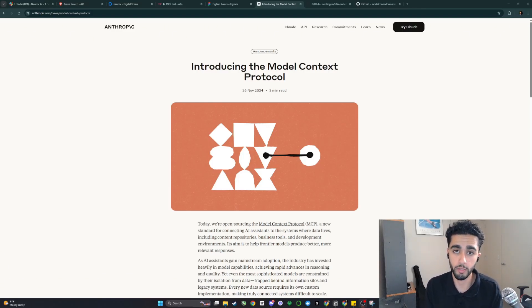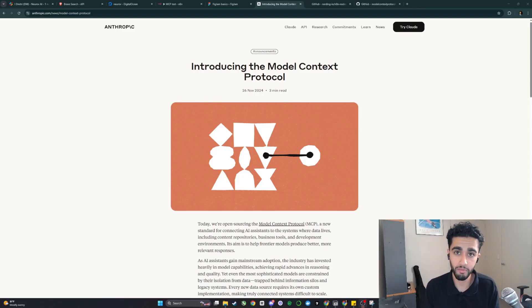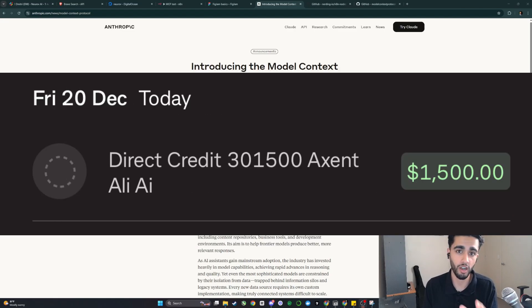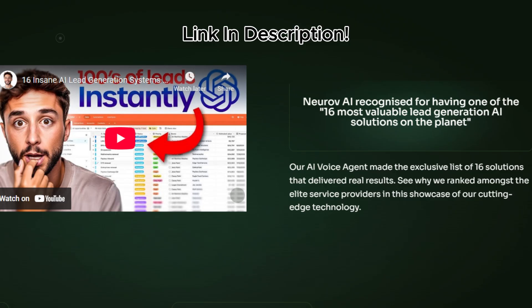So what is Model Context Protocol, why is everyone so hyped about it, and how we're actually using it for our existing clients and boosting their voice AI infrastructure — and how you can too.